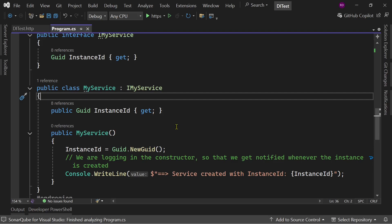For using Microsoft dependency injection, we need to register our services, and there are three types of service lifetimes: transient, scoped, and singleton. I will talk about each of them in this video, so let's get started.